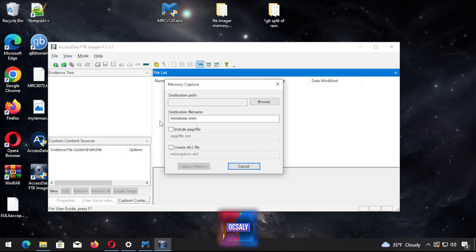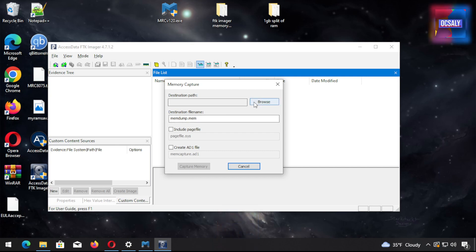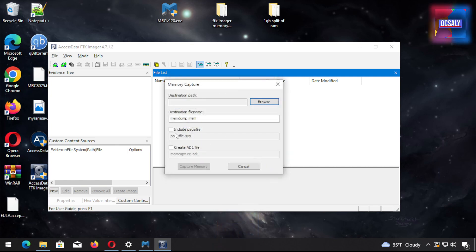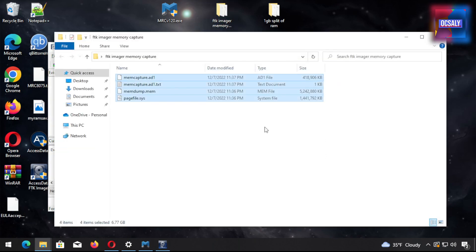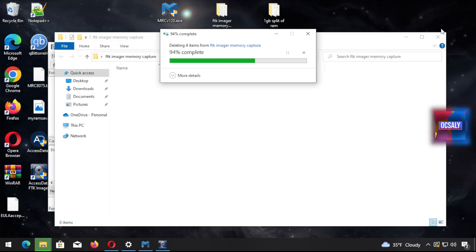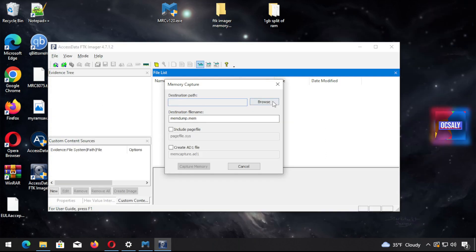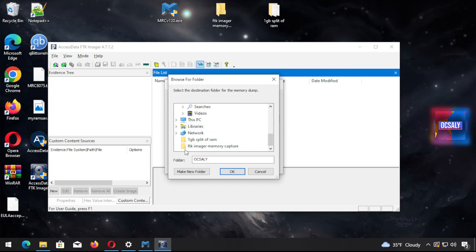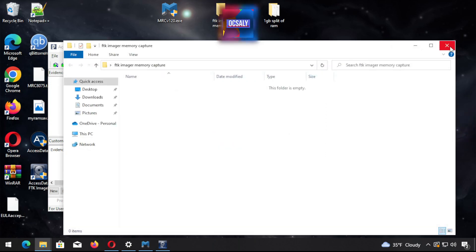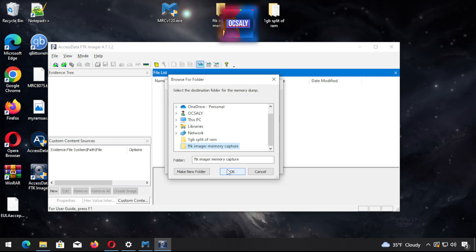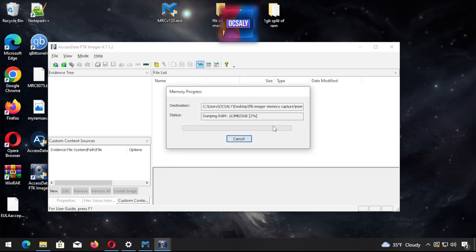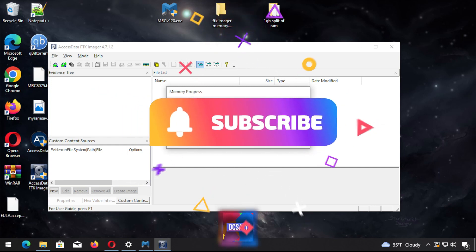I'm going to clear this and select the same destination path. Notice this folder is cleared with nothing inside. I'm not going to create any AD1 files. Just click capture memory. As you can see, it will just take 20 seconds or so, like the Magnet tool.